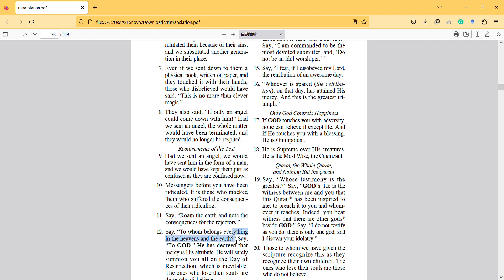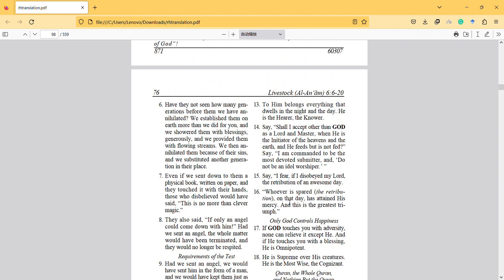To whom belongs everything in the heavens and earth? Say to God. He has decreed that mercy is his attribute. He will surely summon all of you on the day of resurrection, which is inevitable. The ones who will lose their souls are those who disbelieve. To him belongs everything that dwells in the night and day. He is the hearer and the knower.